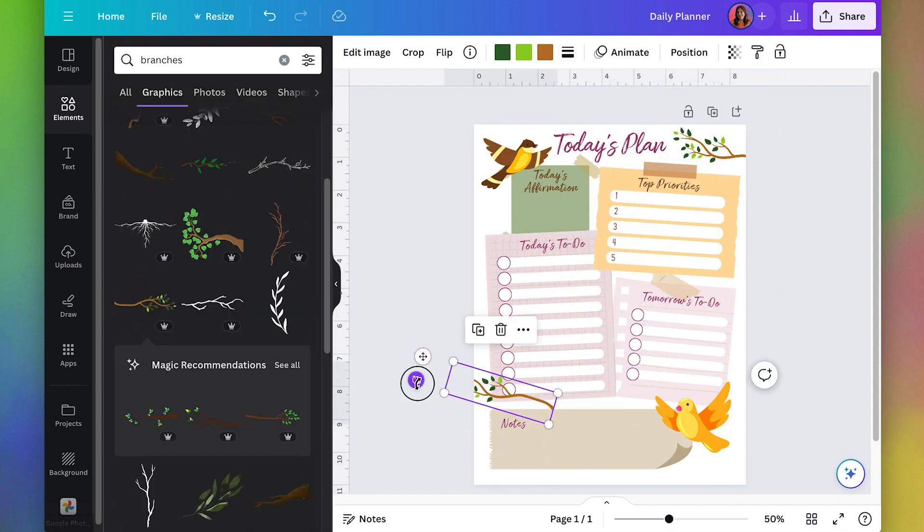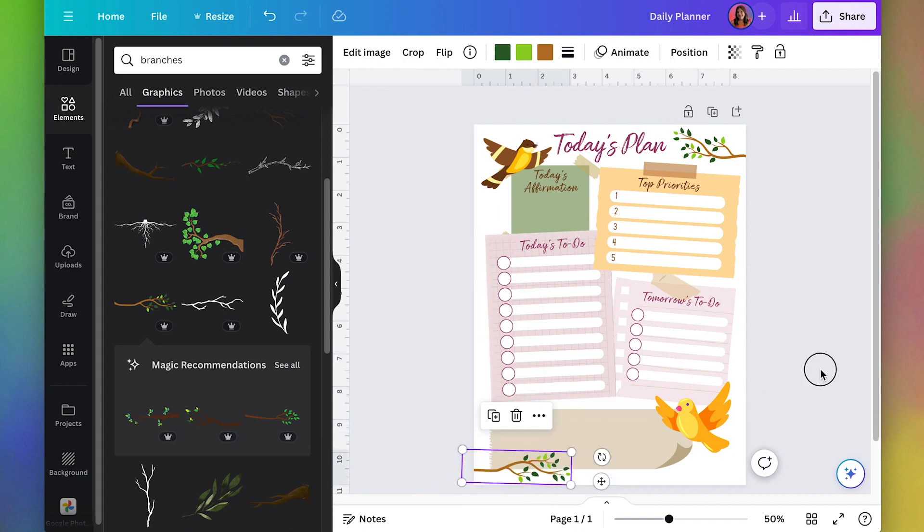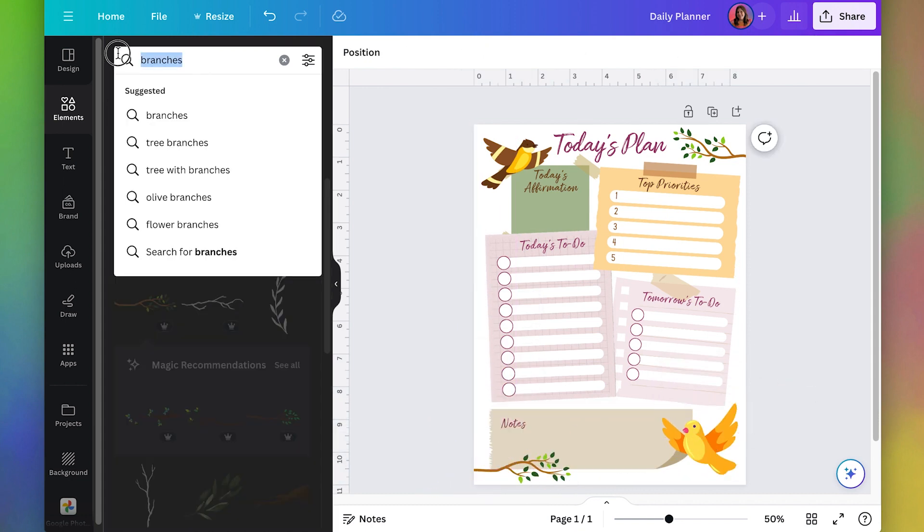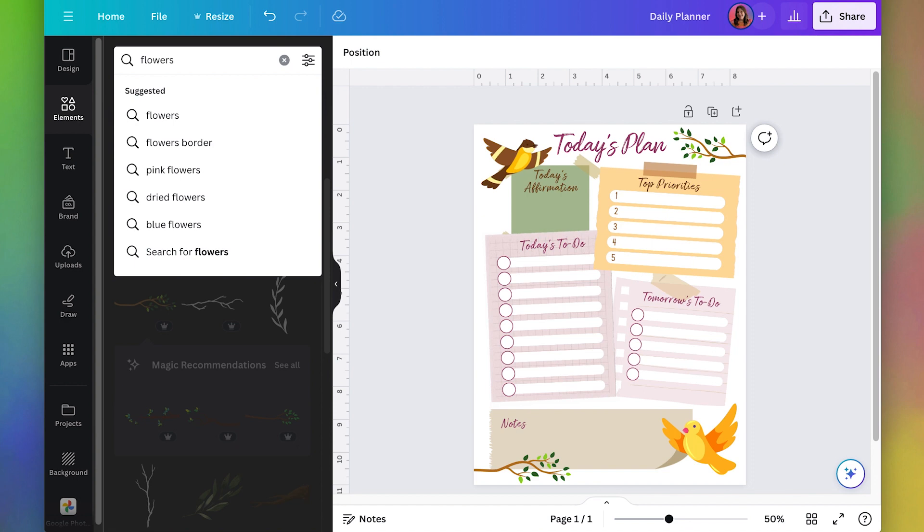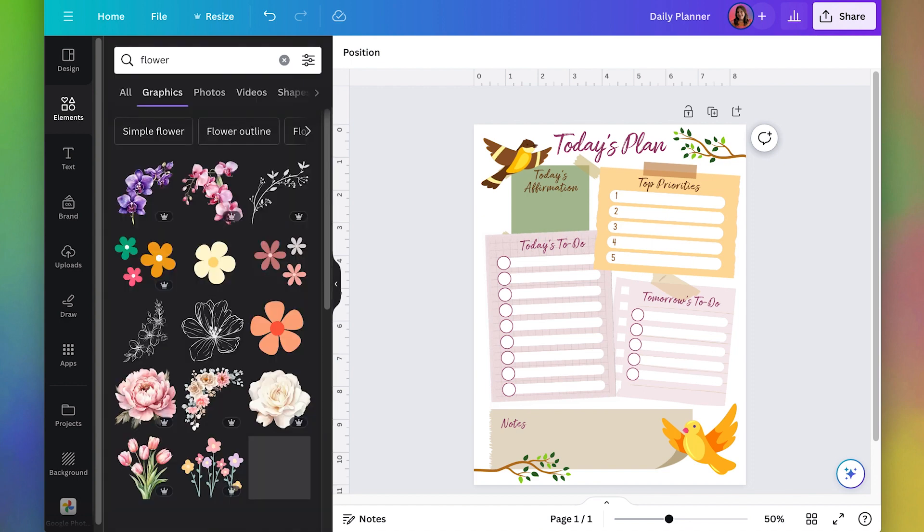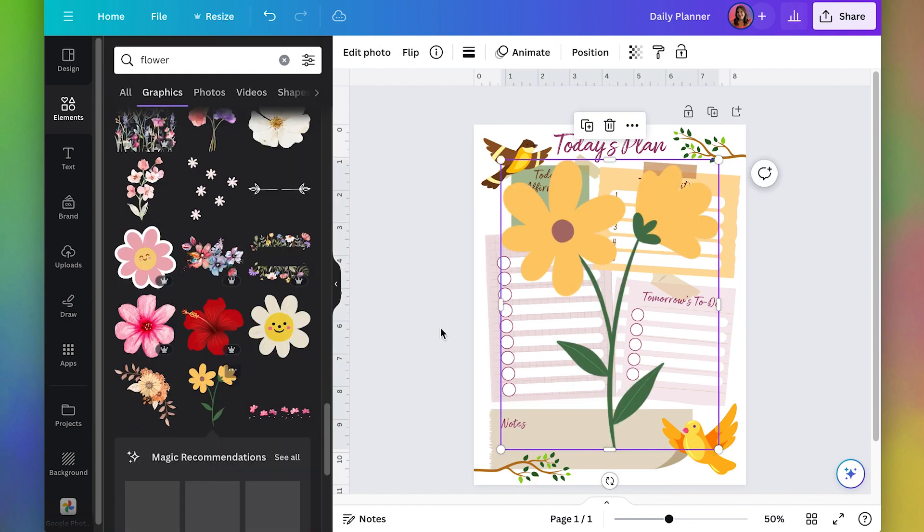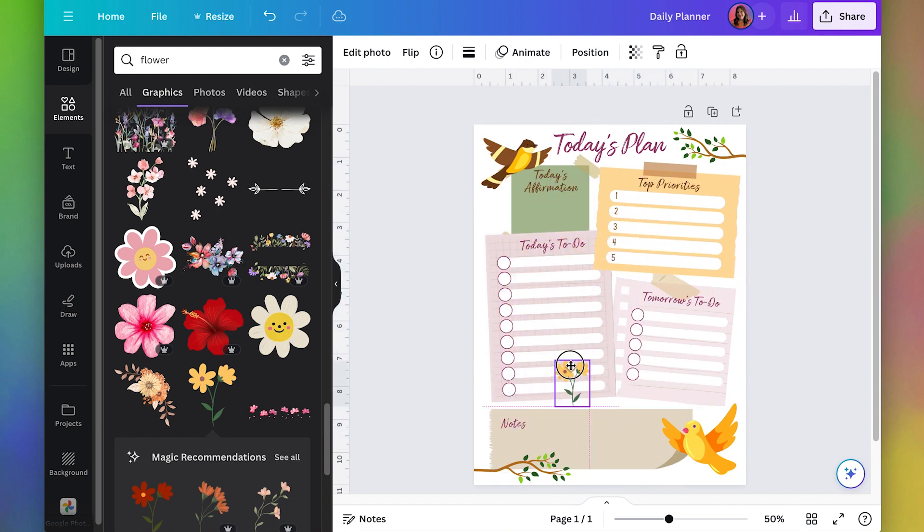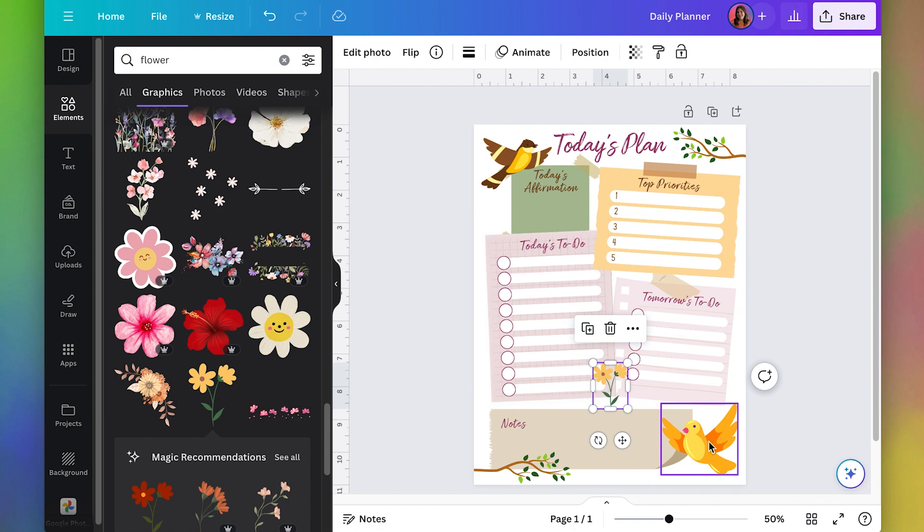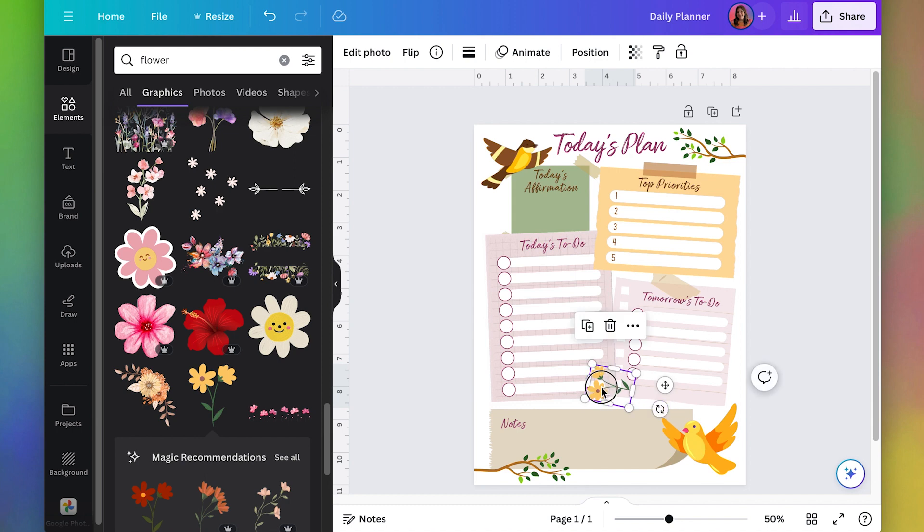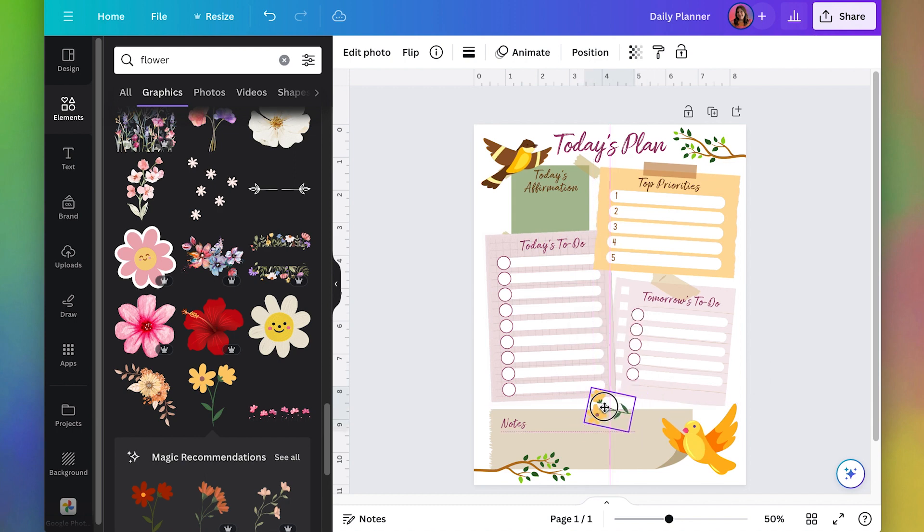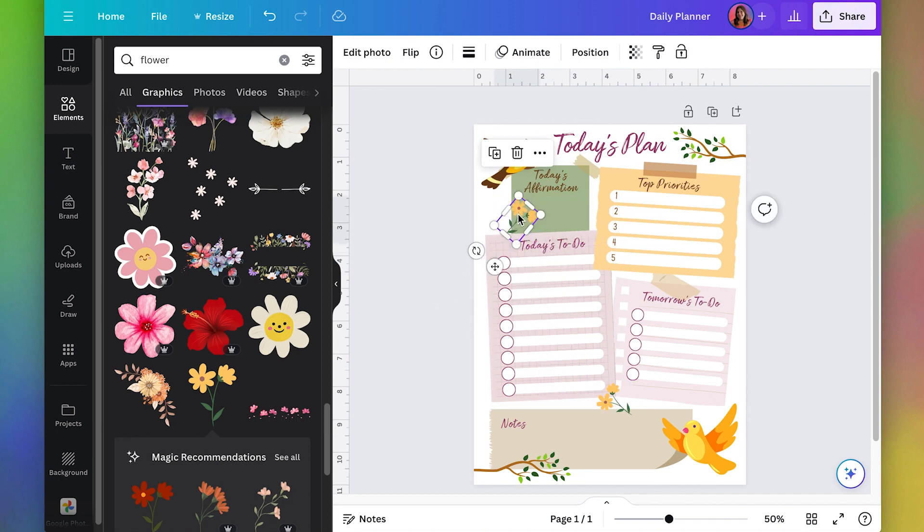And just to kind of balance it out, I'll put one down here as well. Maybe we can put some flowers in some of these little spots here just to kind of liven it up a bit. And notice I'm picking the same style of illustrations like these flat colors and similar color scheme. So like if you're doing watercolor illustrations, then you're going to want to pick all watercolor elements. Try to make everything be in the same kind of style.